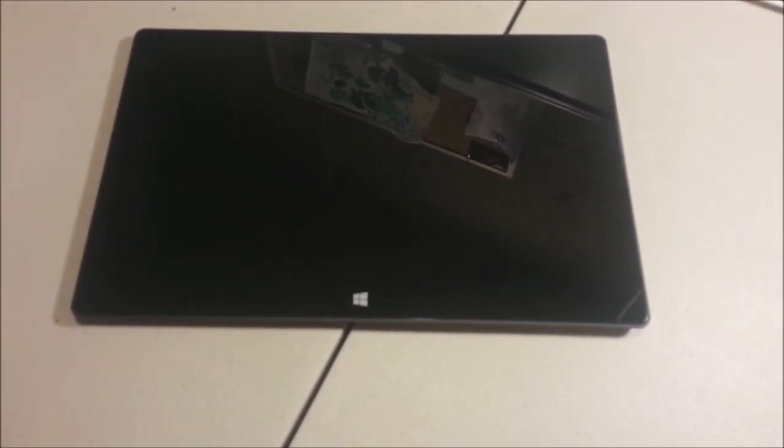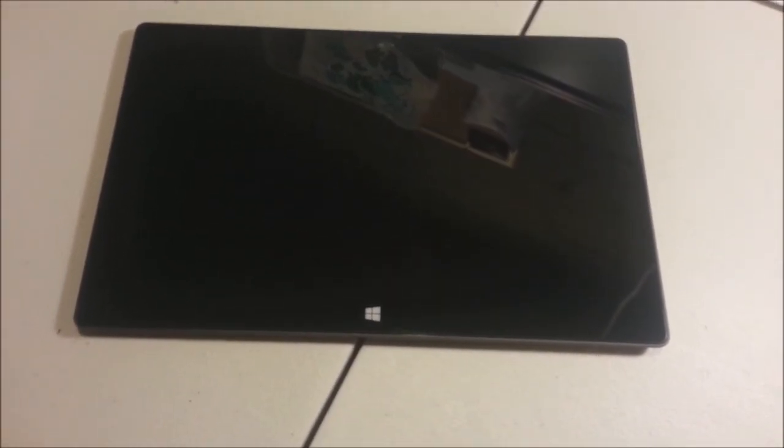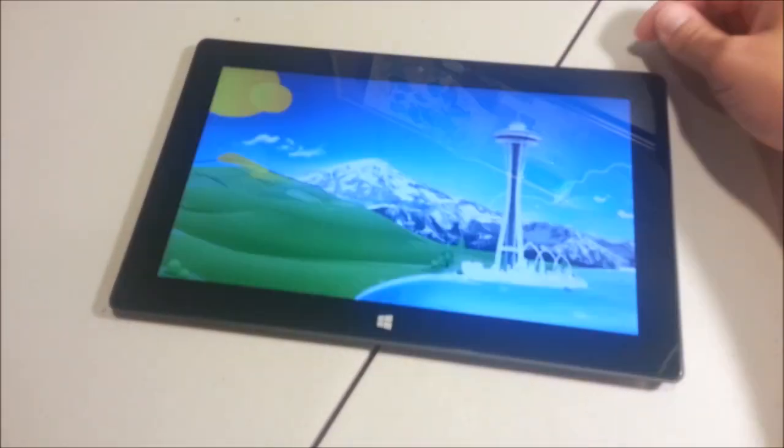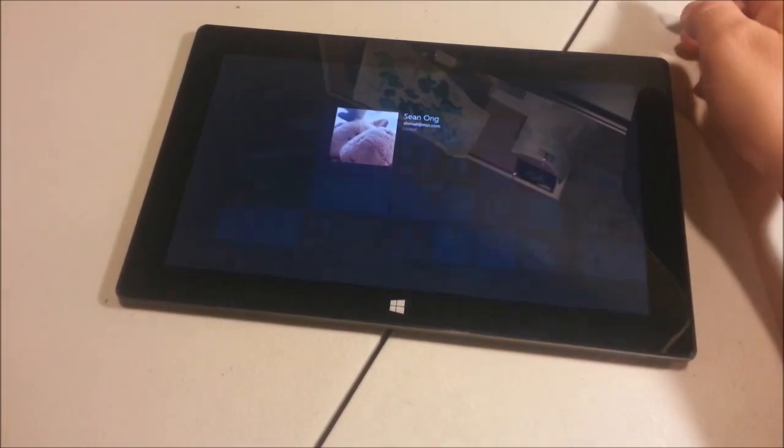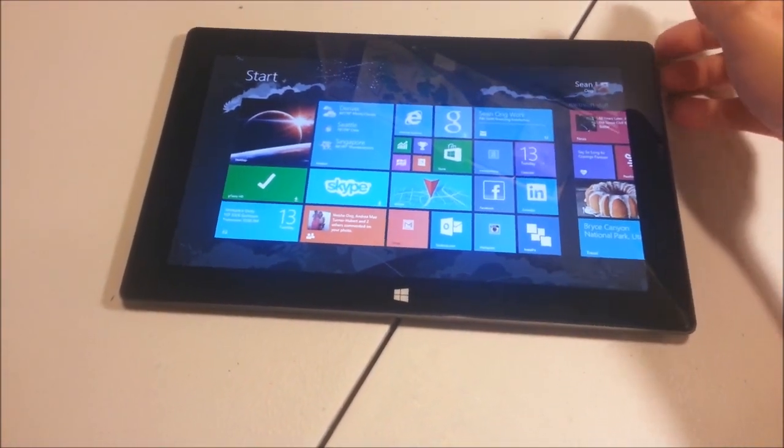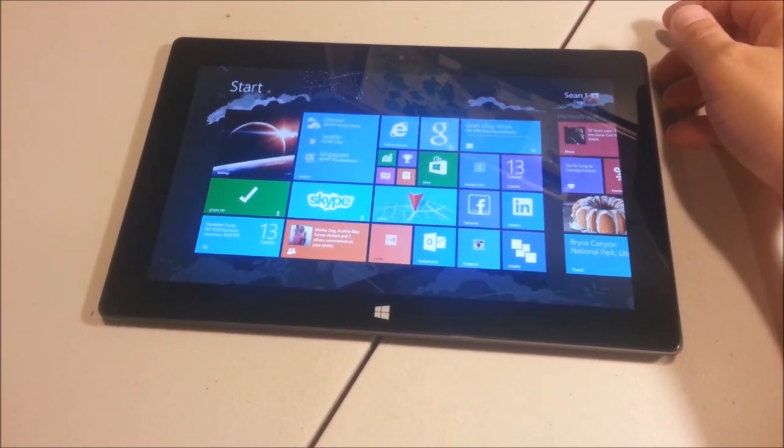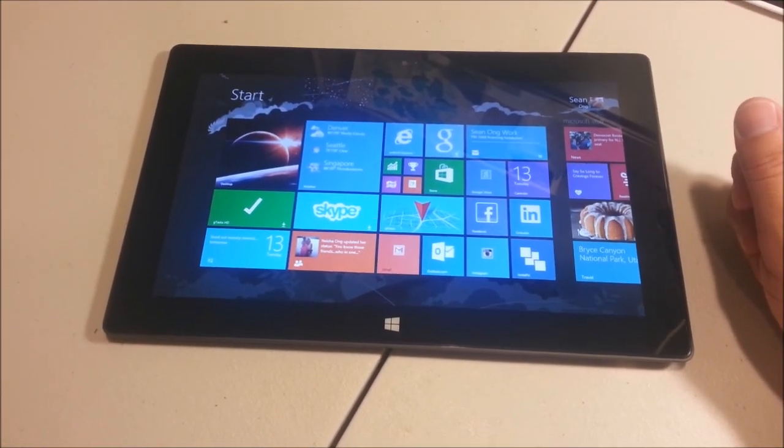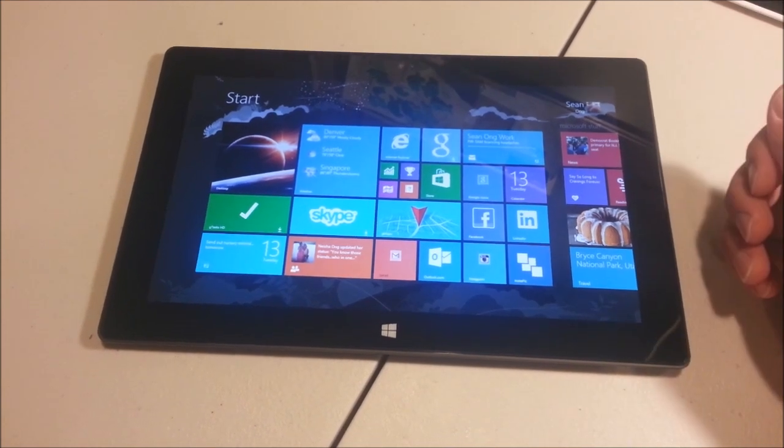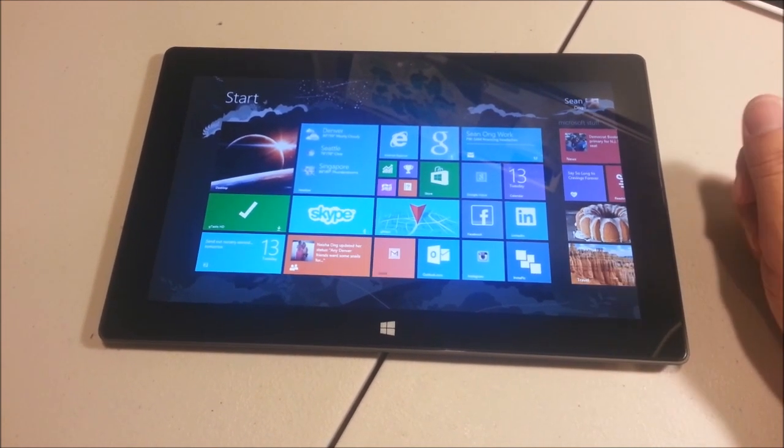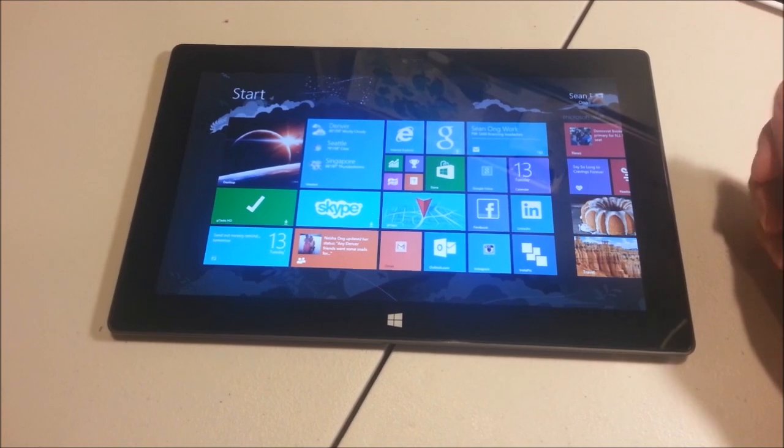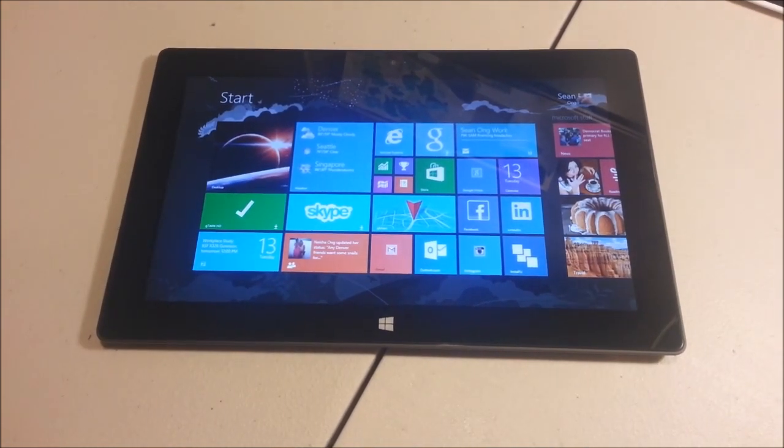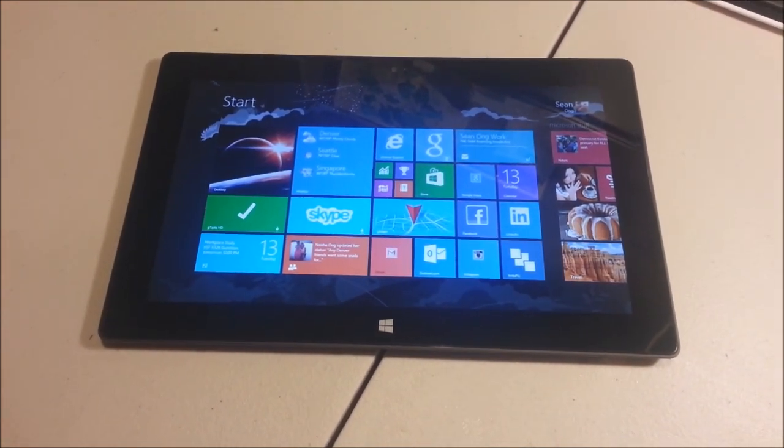So this is the Microsoft Surface RT. This thing is actually a lot more cool than all the reviews that I've ever seen make it out to be. This video is specifically why I love the Surface. These are all the features that really wowed me. So hopefully you'll enjoy what I'm about to show you.